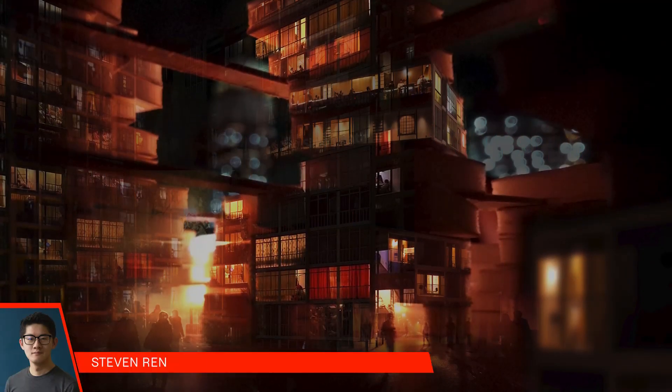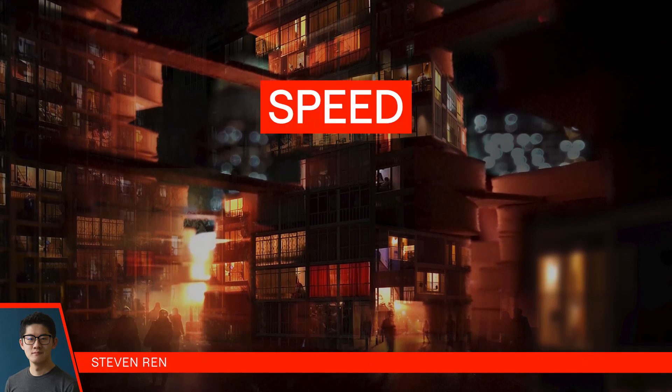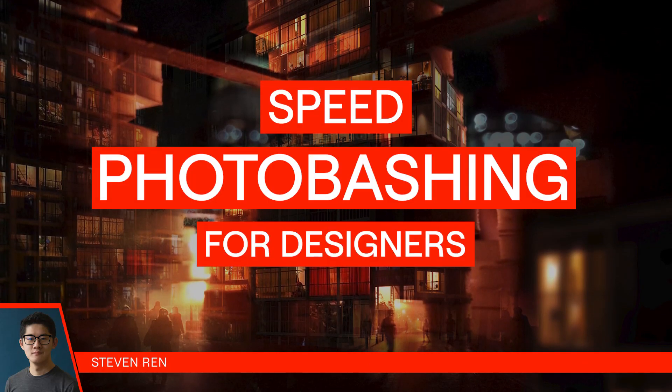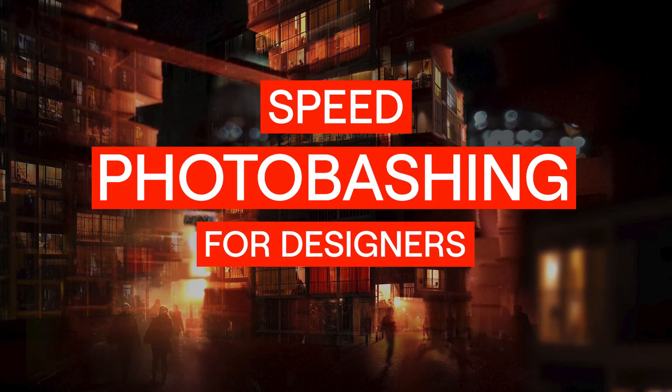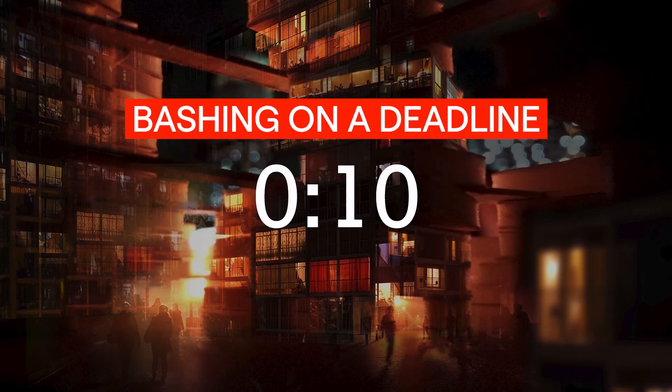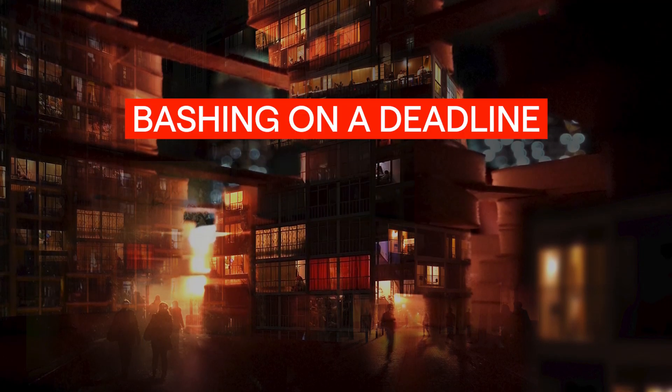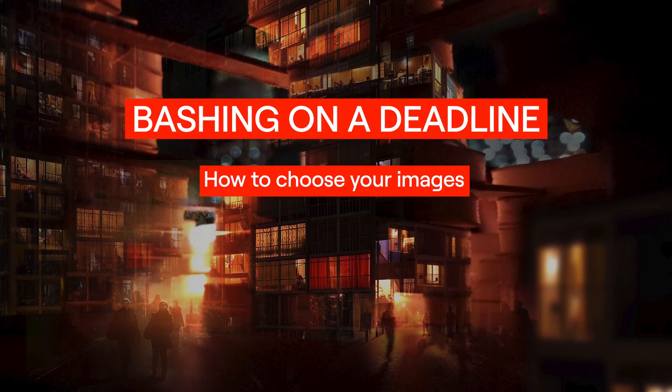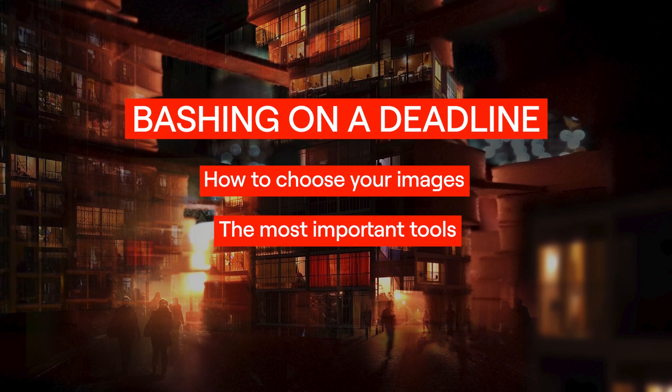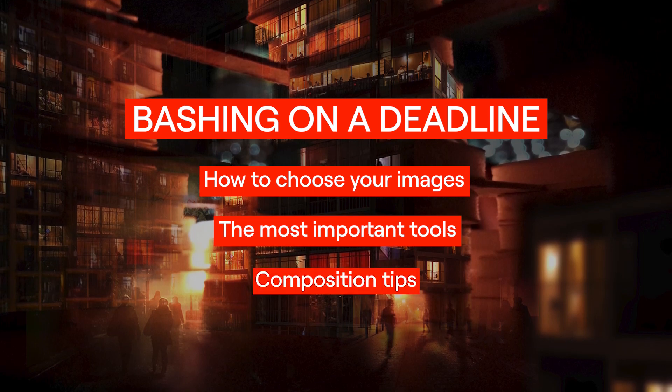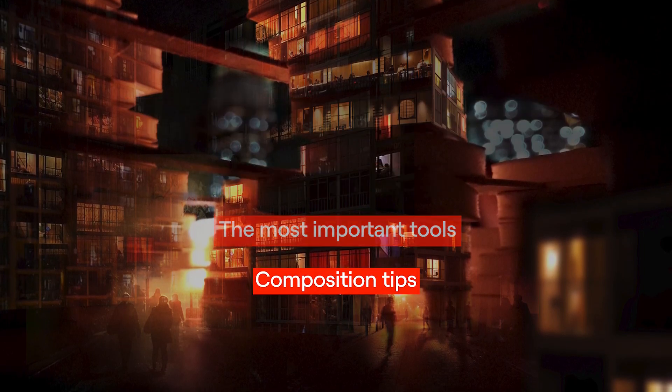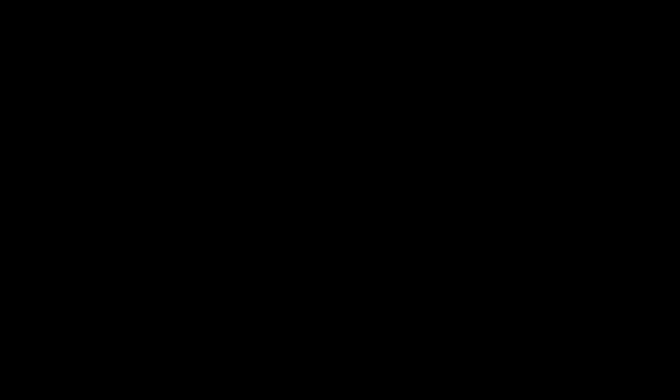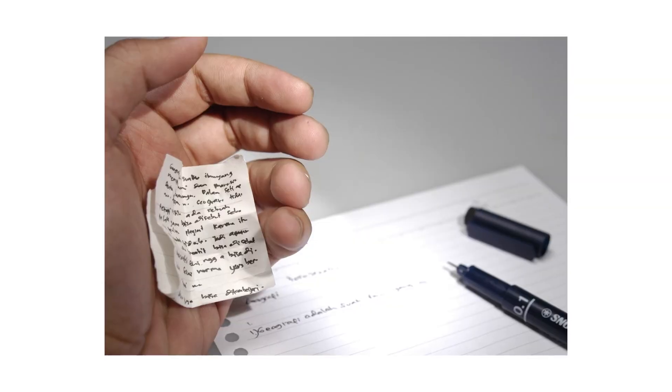Hey, this is Steven from Ari. Welcome to Speed Photo Bashing for Designers. We'll be covering the basics of bashing on a deadline, including how to choose your images, the most important tools, and tips on composing your piece. By the end, you'll have the essential skills needed to put together your own photo bash. This is by no means a comprehensive guide on all the features, but rather, a quick and dirty cheat sheet to get you off and running.